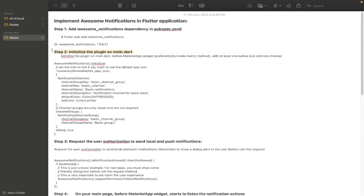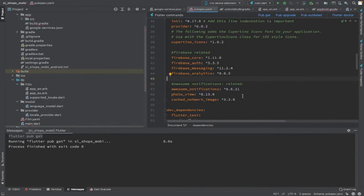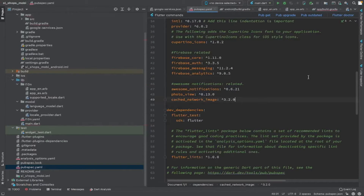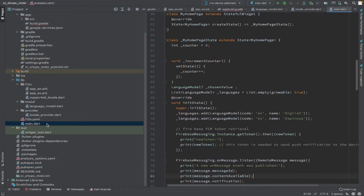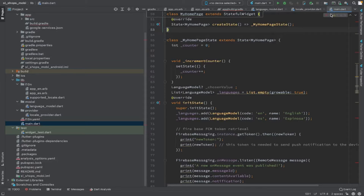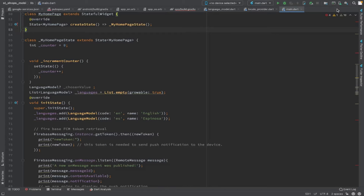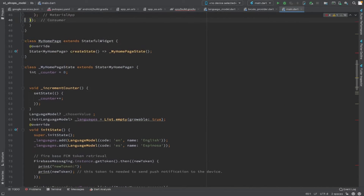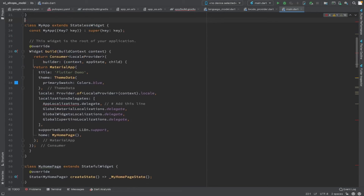Step two is to initialize Awesome Notification. Awesome Notification works based on notification channels — we have to define Awesome Notification channels and channel groups, then initialize it.